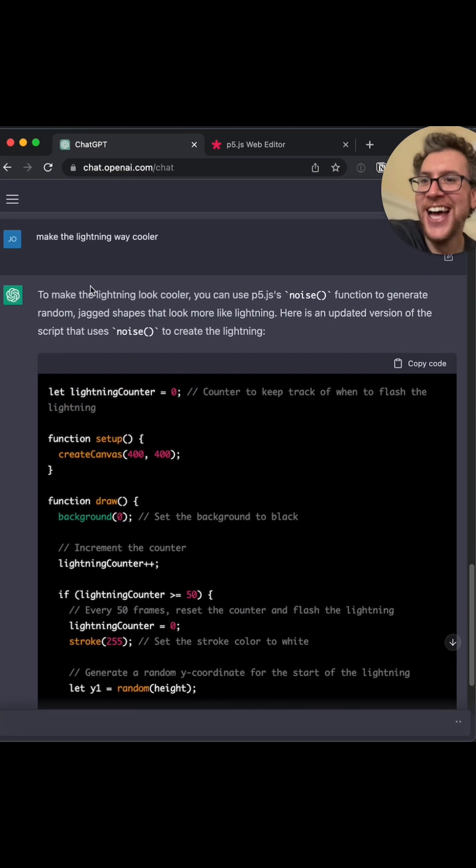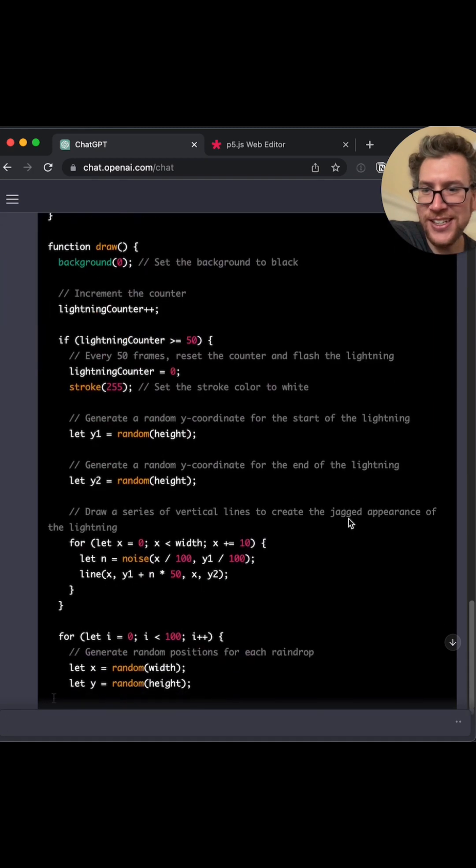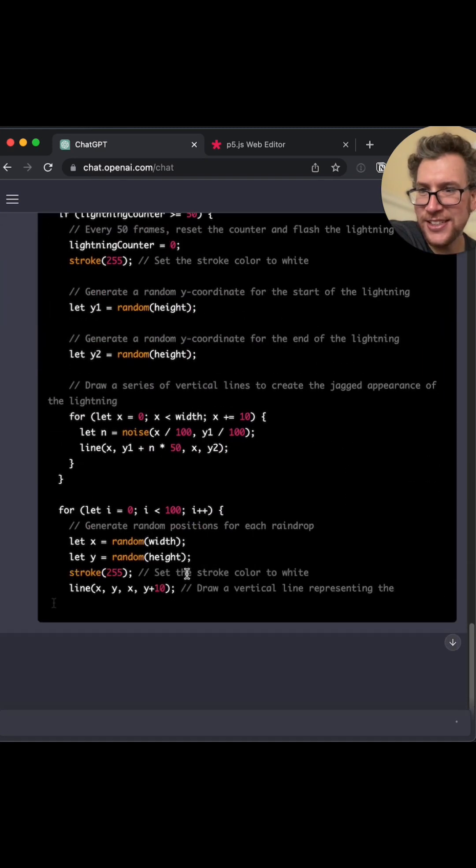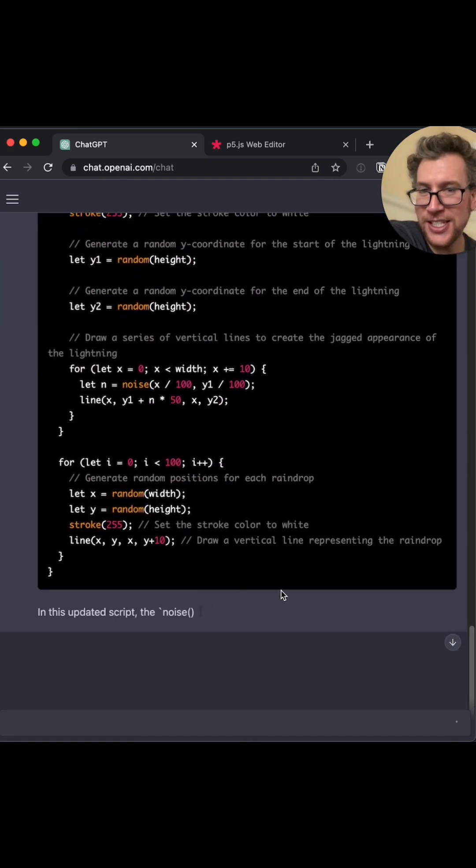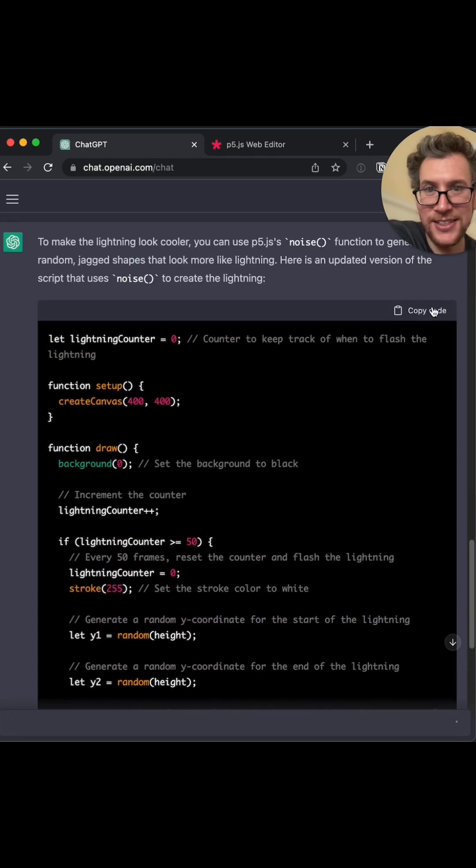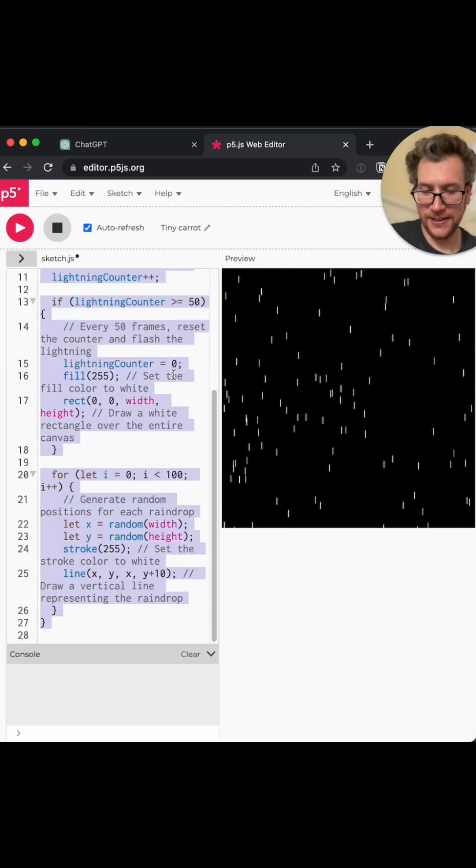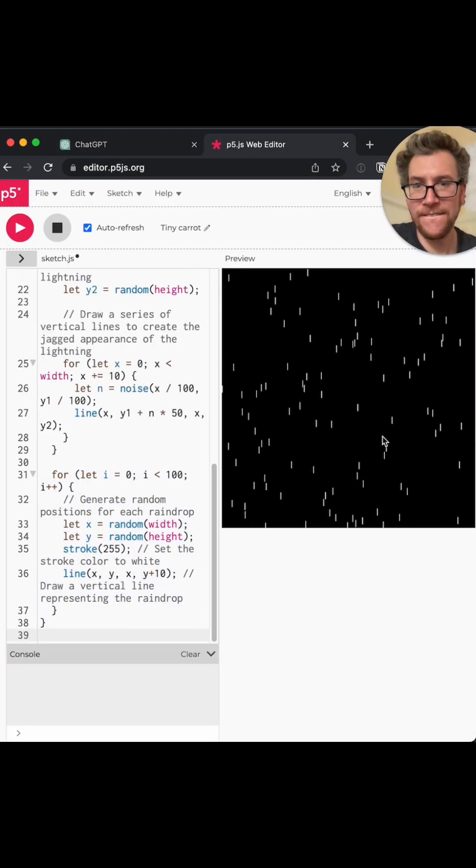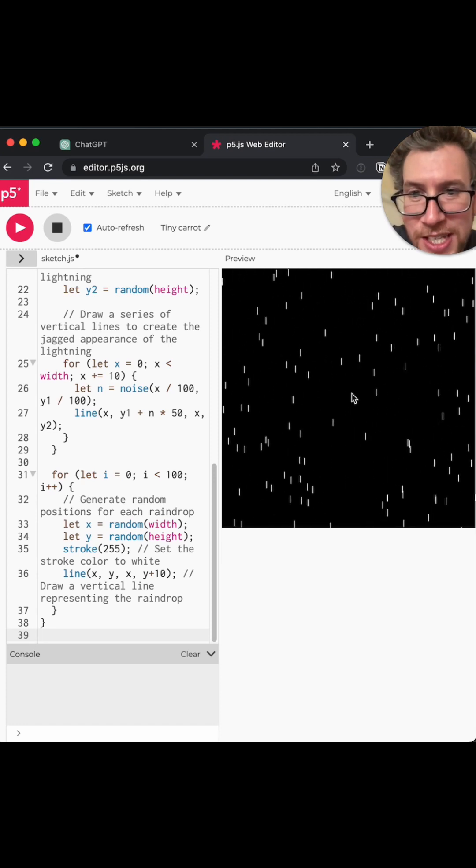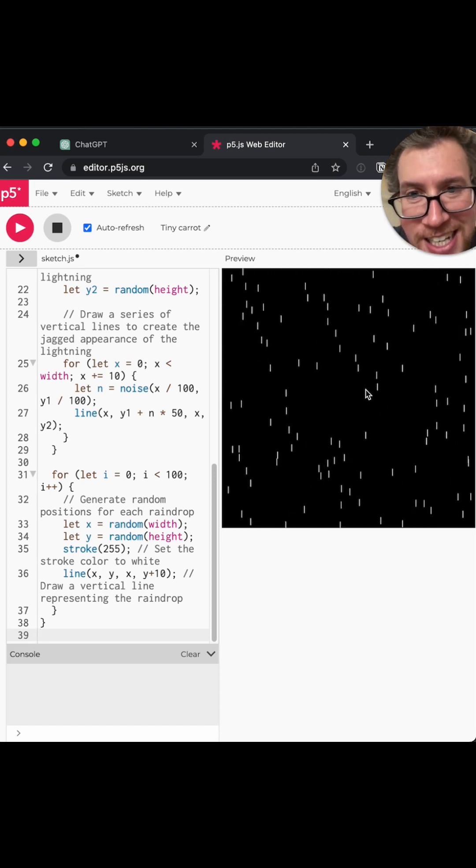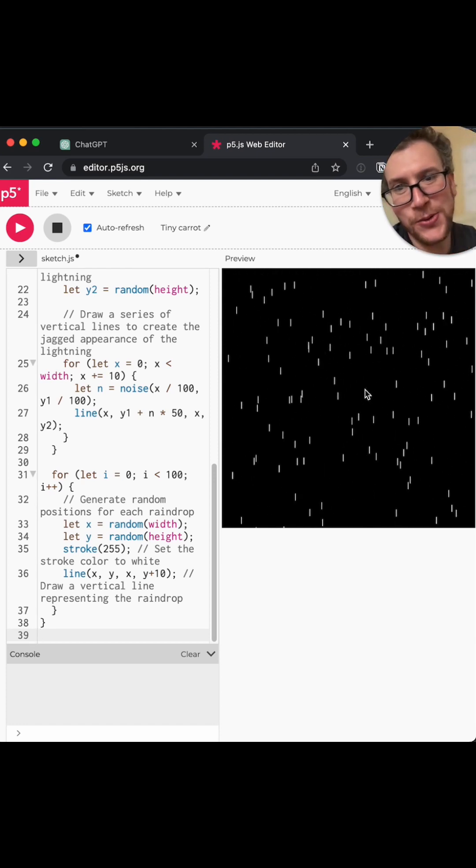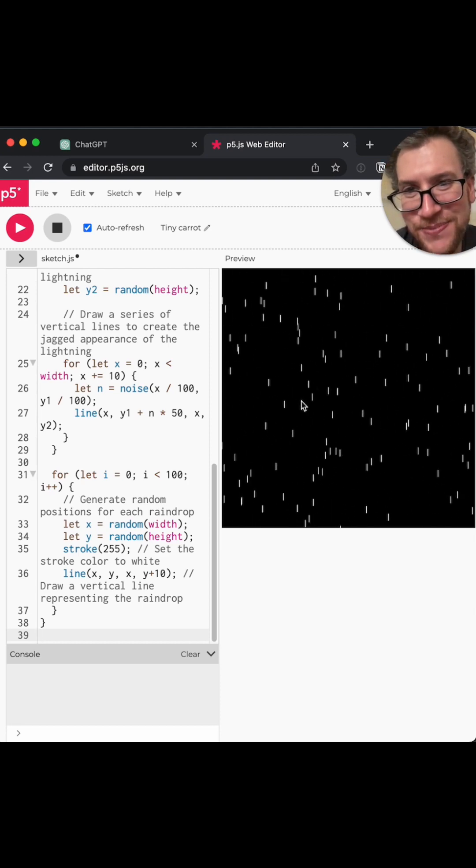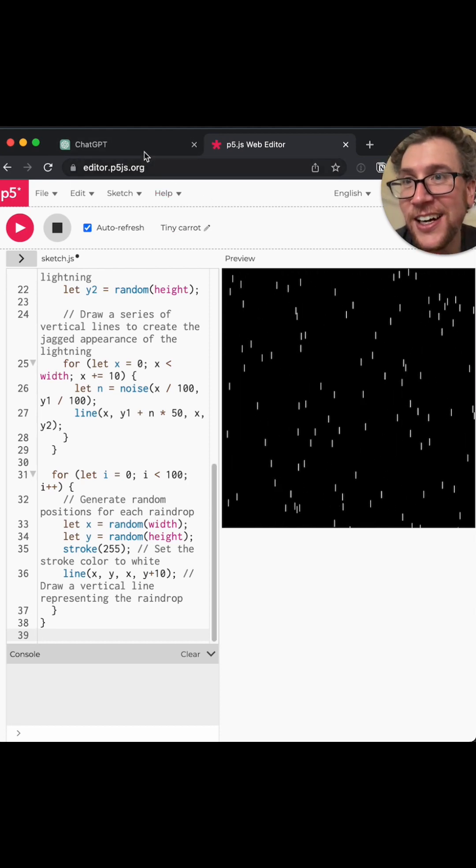I love jagged shapes that look more like lightning. Okay. I'm afraid this is going to be too cool, but let's give it a try. Okay. Oh, you can kind of see it, but that's not that cool. It's kind of interesting.